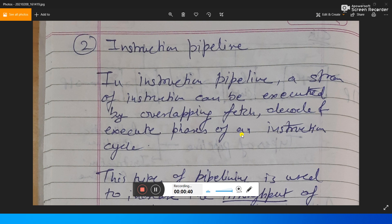We already know about micro-programmed organization, single bus organization, and instruction sequencing, and how instructions execute in a single bus organization. There are some steps: fetch the instruction, decode the instruction, execute the instruction, and then store the result in memory. For example, if we have an arithmetic instruction, all arithmetic instructions work and perform in the same fashion.